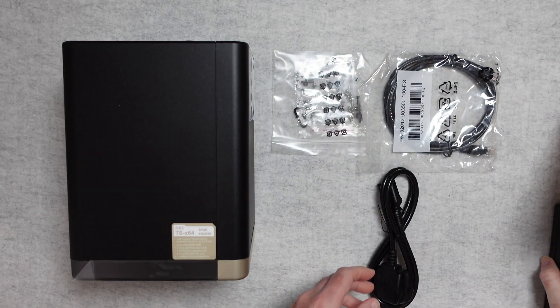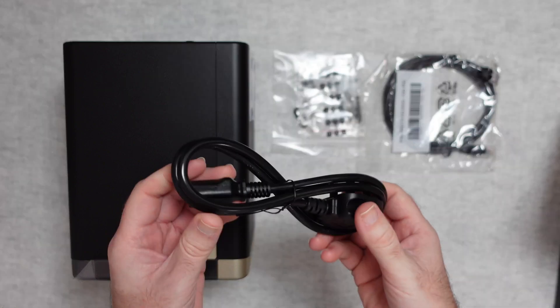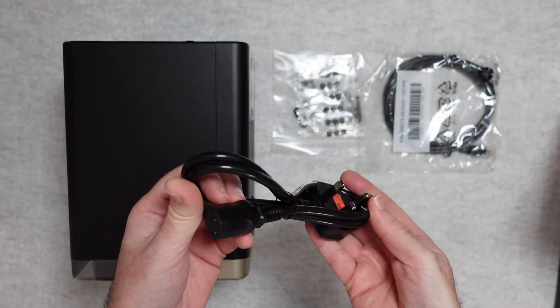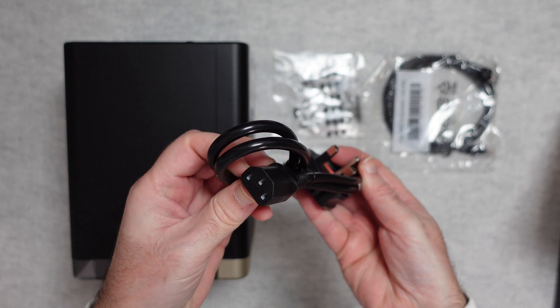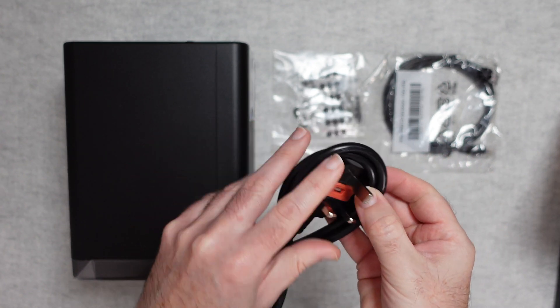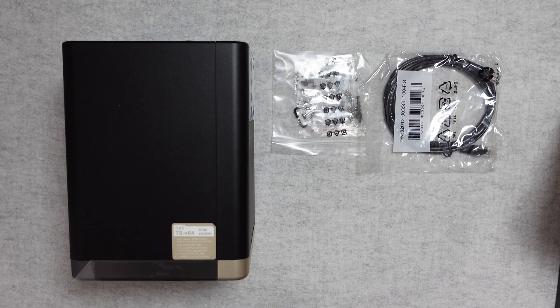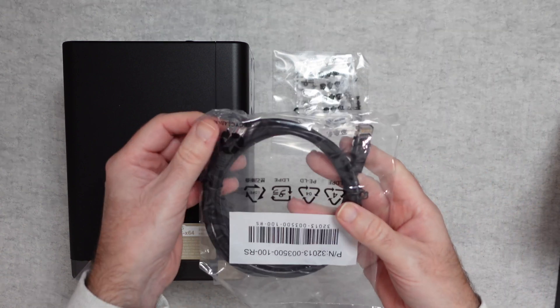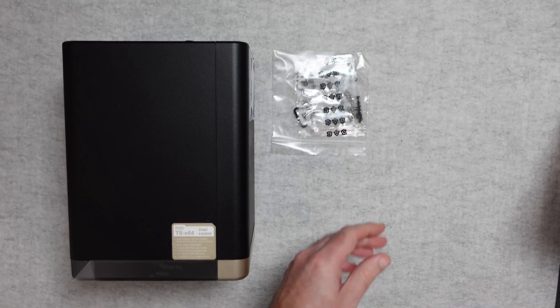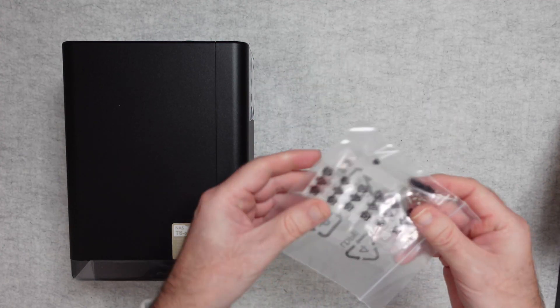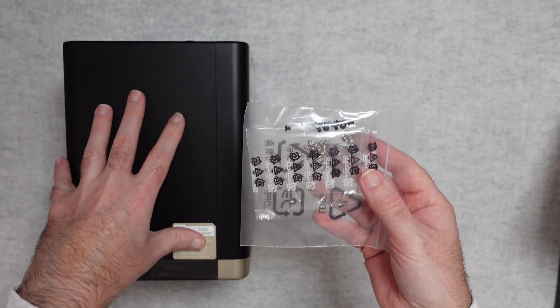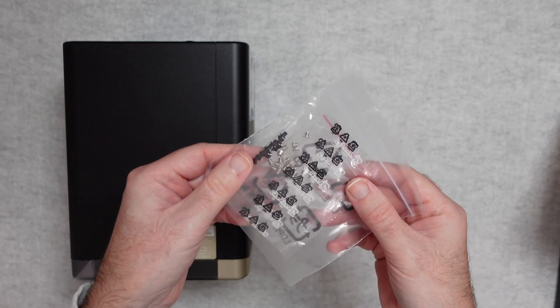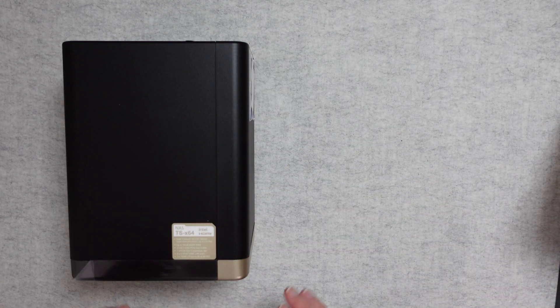Now depending upon which country you are buying this in, you'll get a country specific power cable, so this might look very slightly different in your box. It's an IEC connector on this end which goes into that power adapter and then this end here for me is a three pin UK plug but it might be slightly different depending upon where you live. And we also get an extra cable which is nice, so we get an ethernet cable for connecting this to your network and then we get a little bag of mounting screws. These are used for mounting the hard drives inside the enclosure, so you get plenty of screws inside these two packs to mount your hard drives.